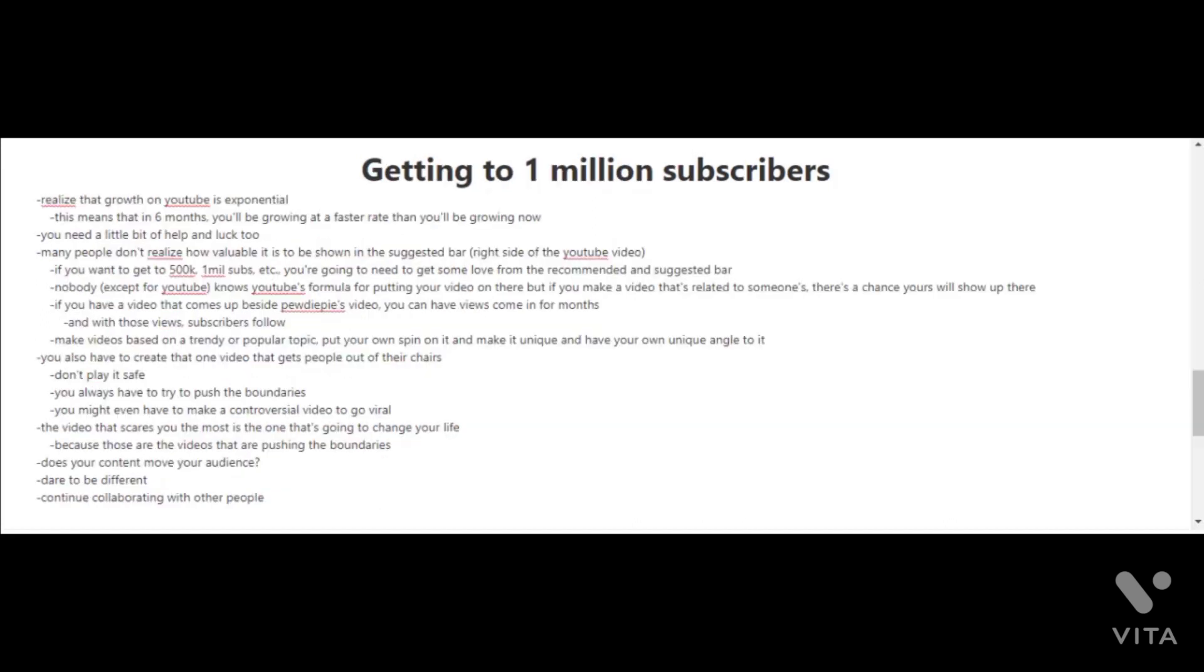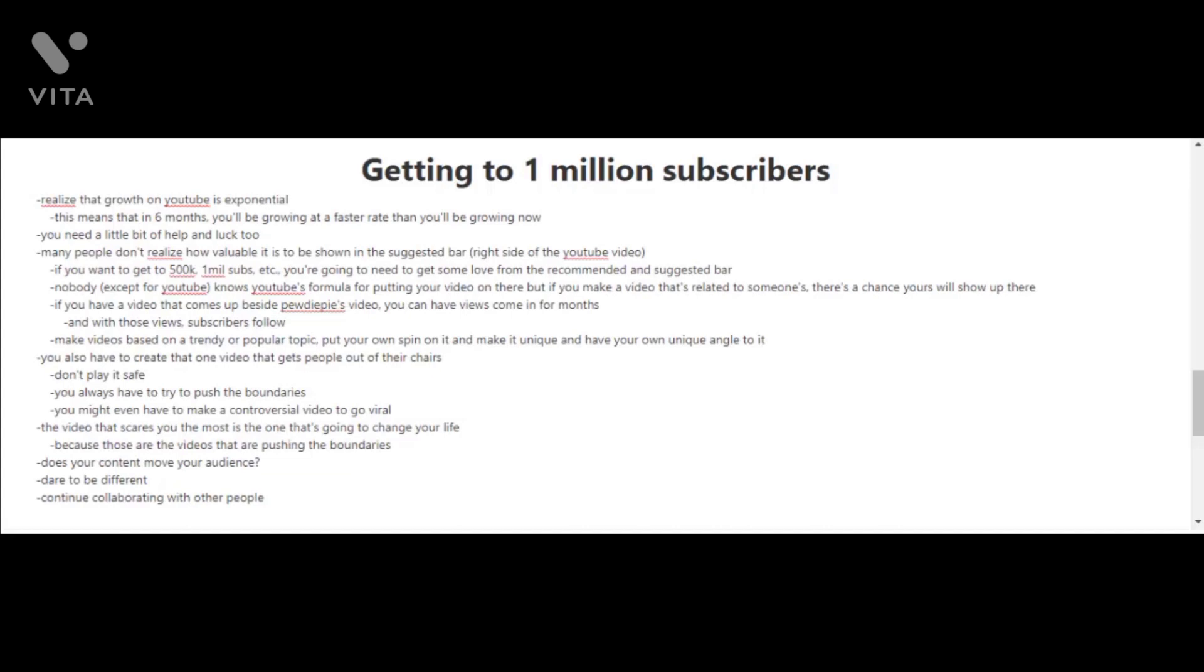Getting to 100,000 subscribers was a big milestone. Now the next milestone is to go for 1 million subscribers, and you're going to need a little bit of help and some luck as well. You have to realize that the growth on YouTube is exponential, or at least that's how it works for most YouTubers.